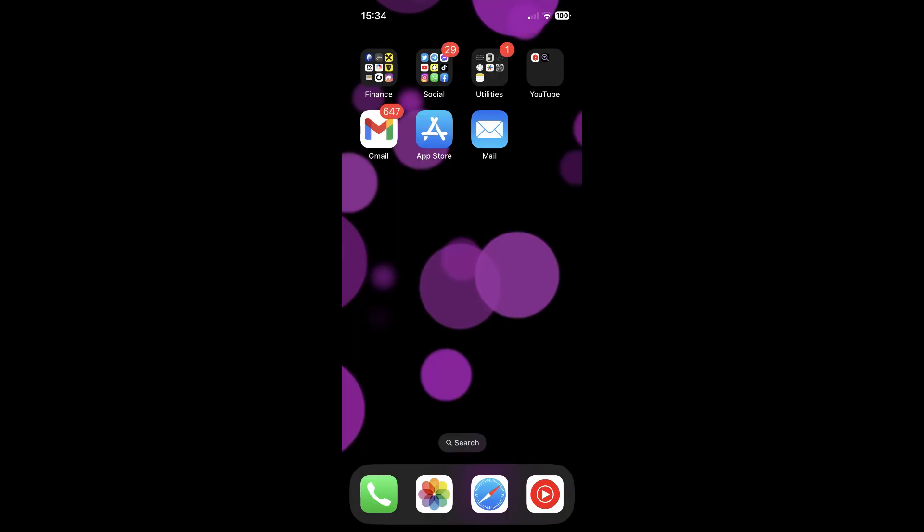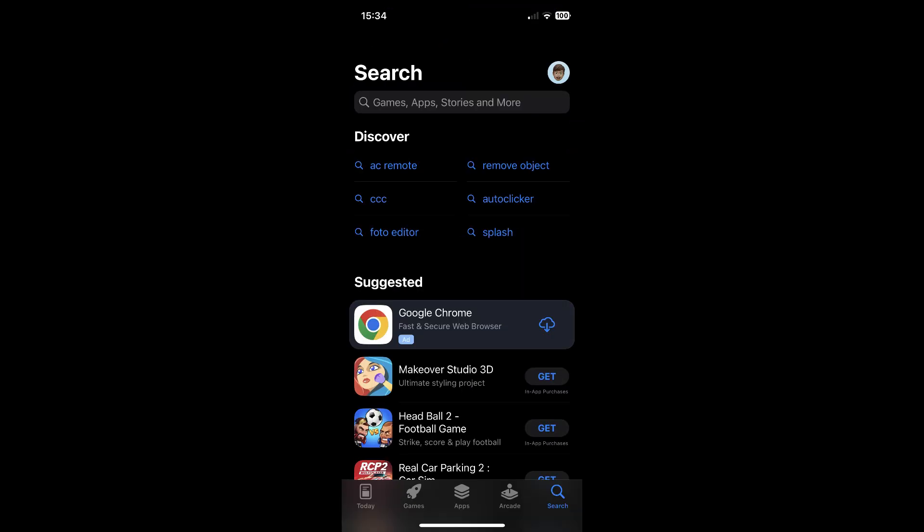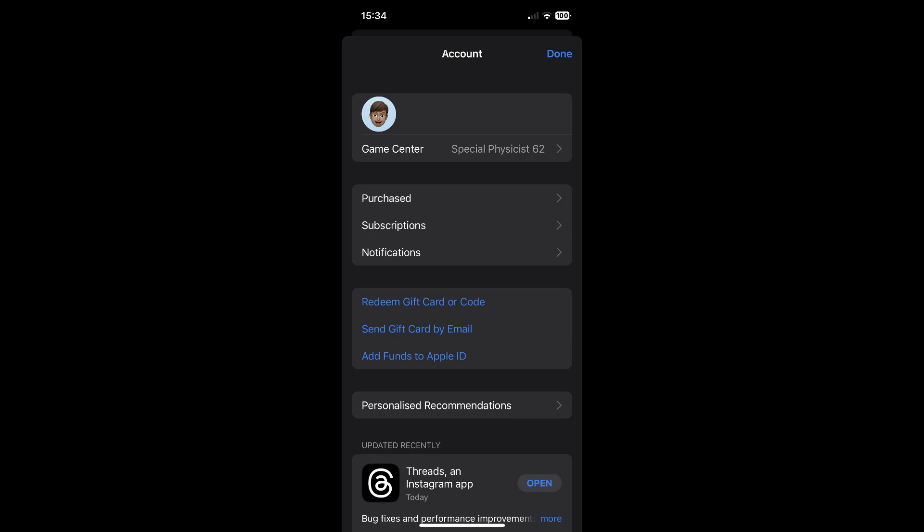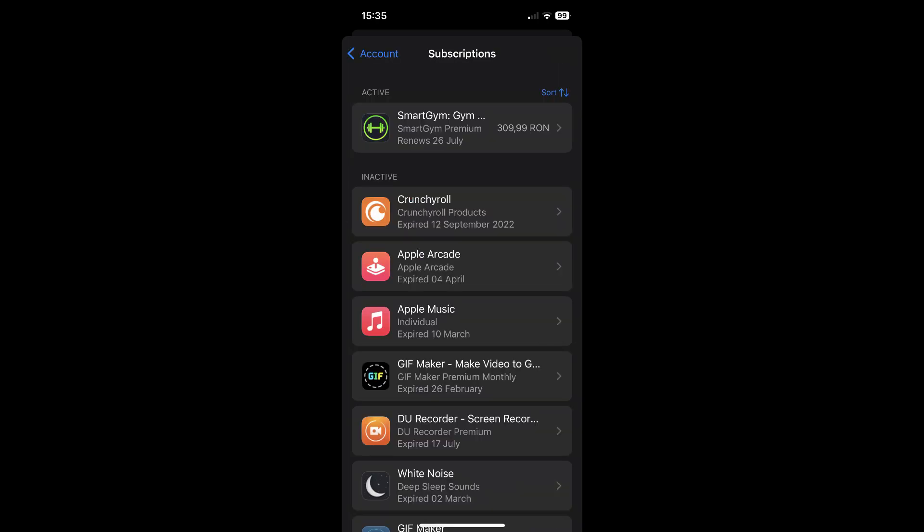If you are using an iOS device, you will have to open the App Store. Then tap on your profile picture in the top right corner. Then tap on subscriptions and simply tap on your active subscription.